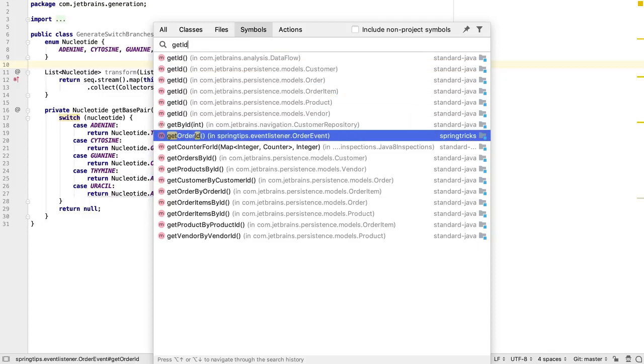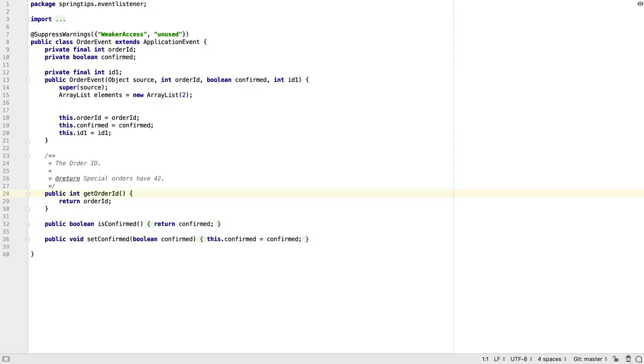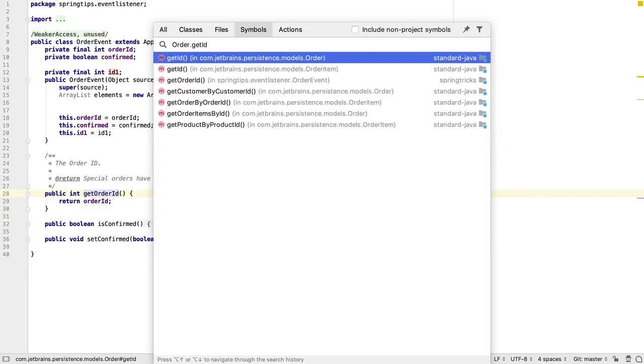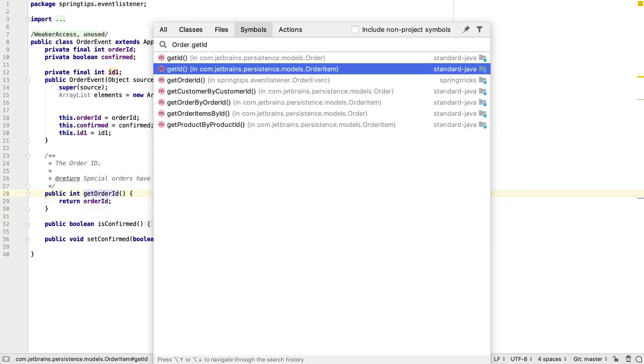Again, CamelCase and partial names are supported. We can also add a class name or partial class name to search for symbols within a specific namespace.